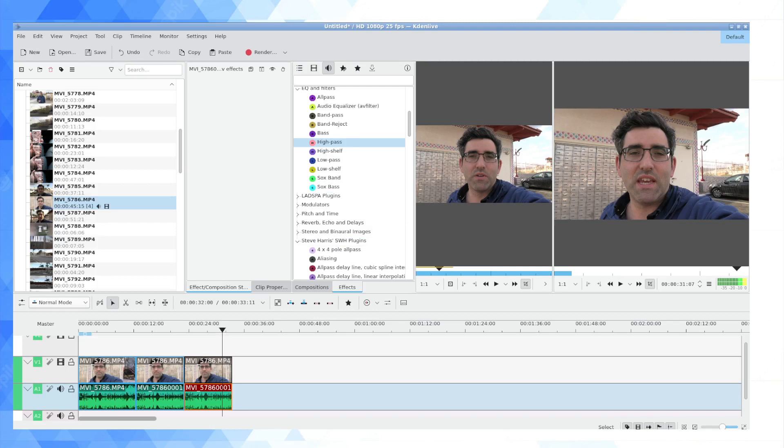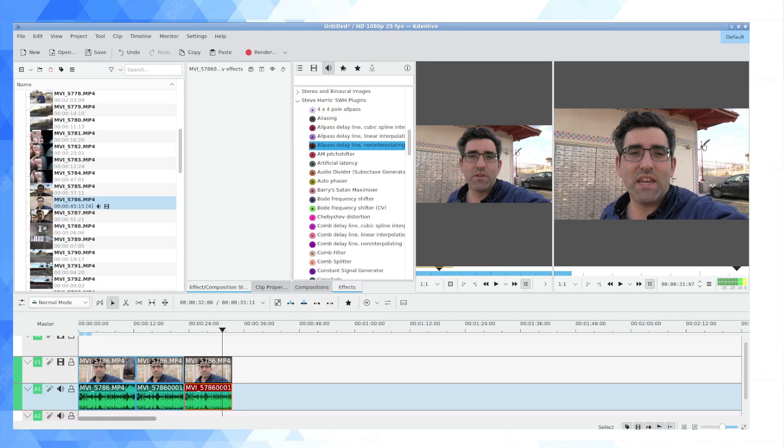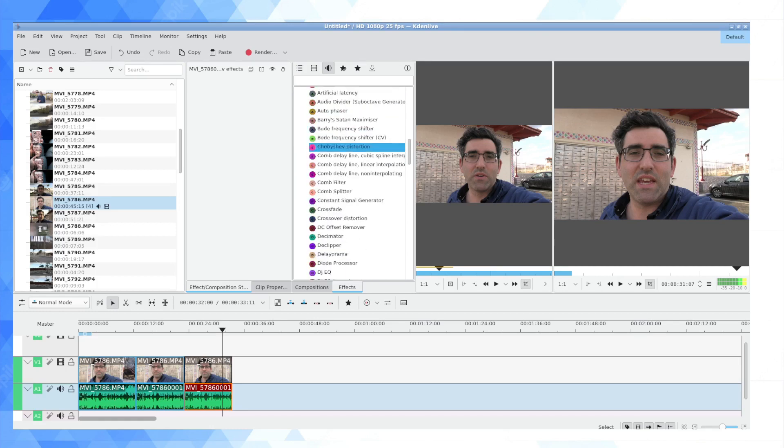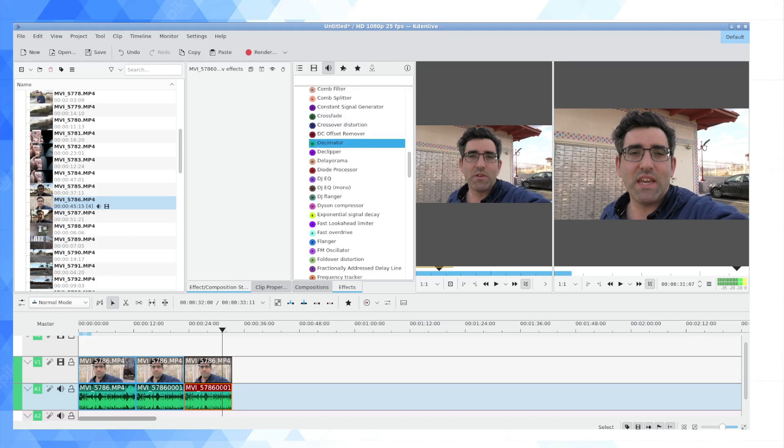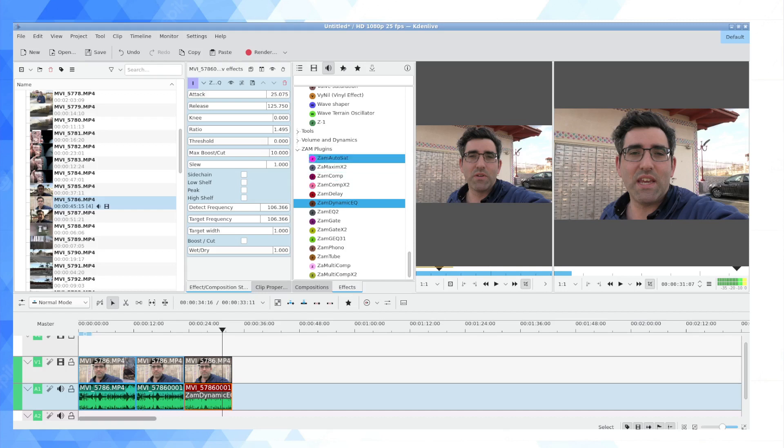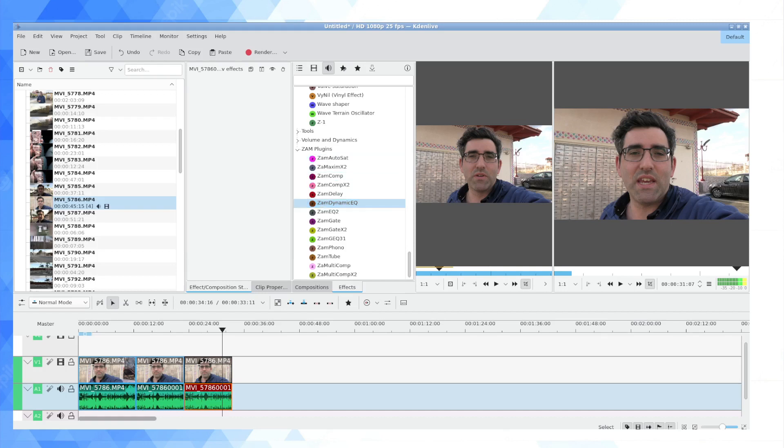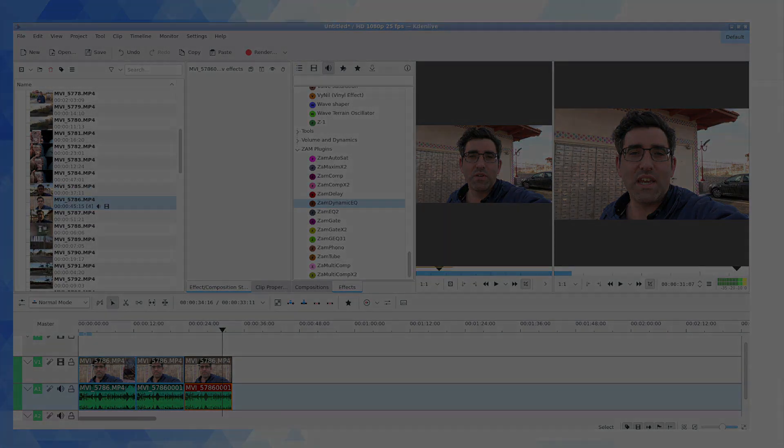And then, as I mentioned, under Steve Harris's SWH plugins you have stuff that's a bit more advanced. In the EQ area you have DJ EQ. And in Zam we also have the Zam Dynamic EQ and Zam EQ2. You can play around with what you think sounds best. Hope this video was helpful if you're using Kdenlive. Thanks for watching.